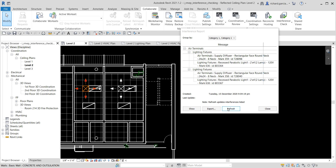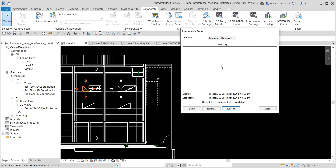Once you've fixed the clash, click Refresh in the interference report dialog. After refreshing, you can see there are no more clashes. That's what you do: fix the clash and then refresh the interference report. This minimizes coordination work when you later use Navisworks.